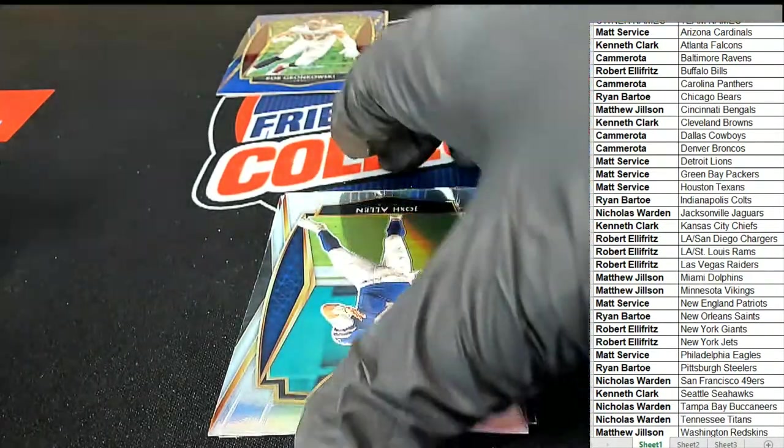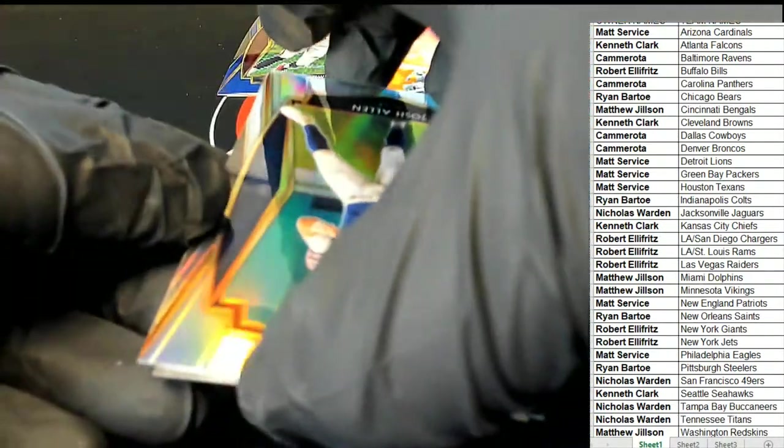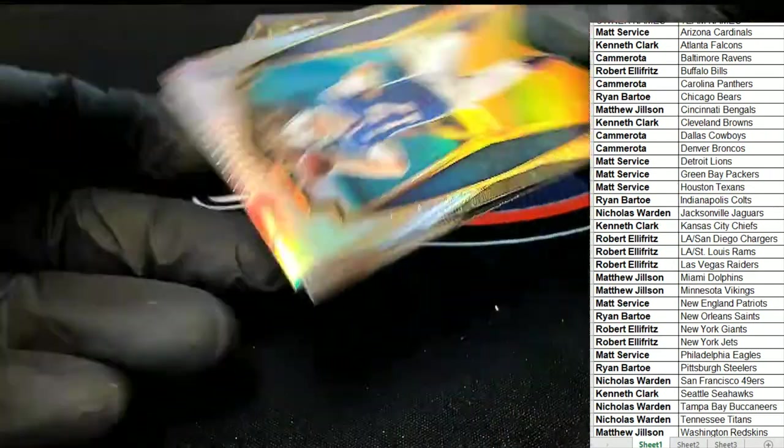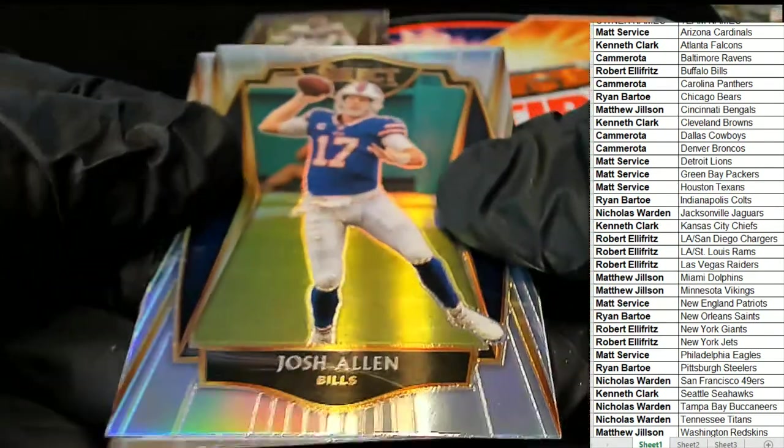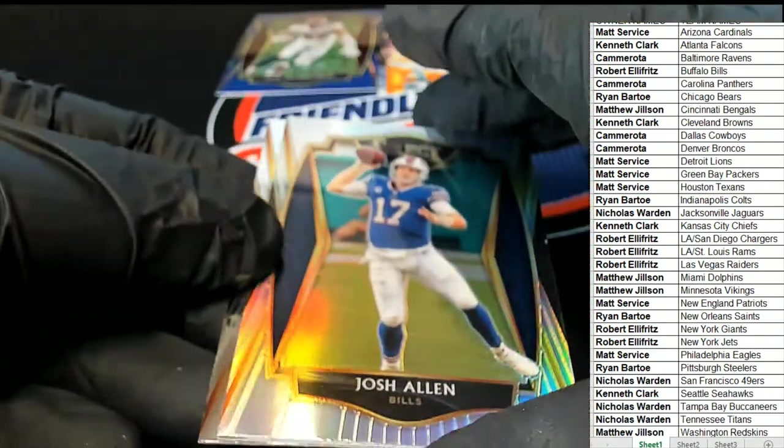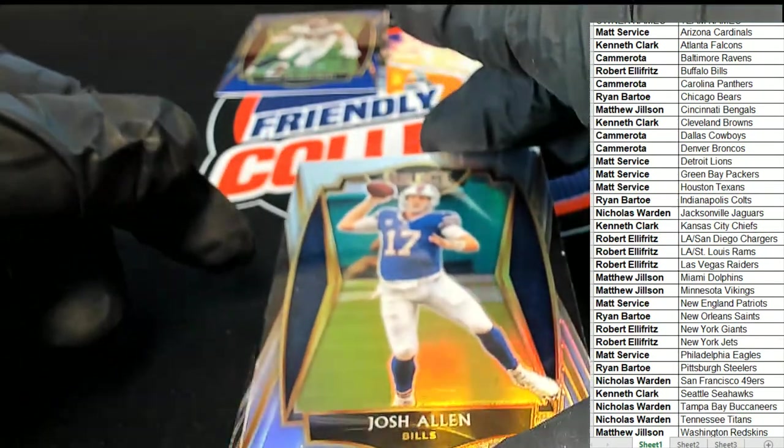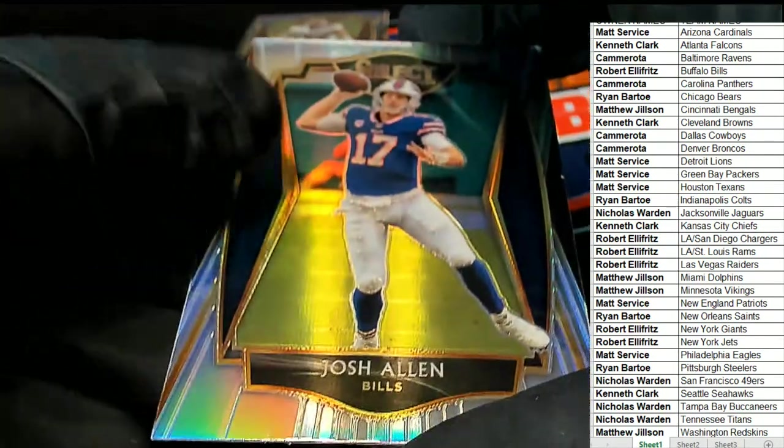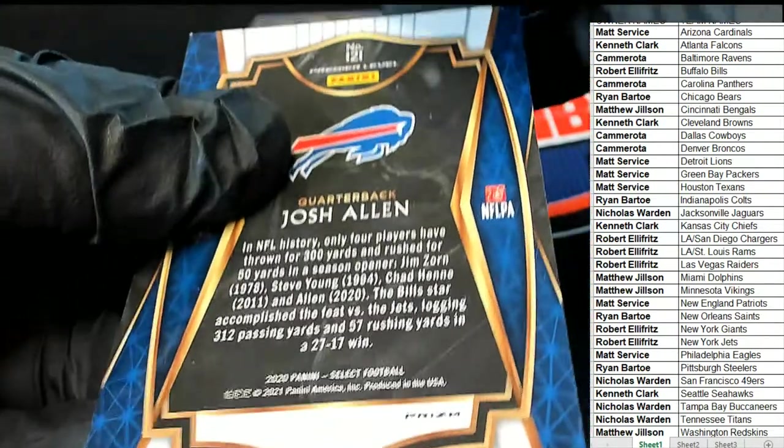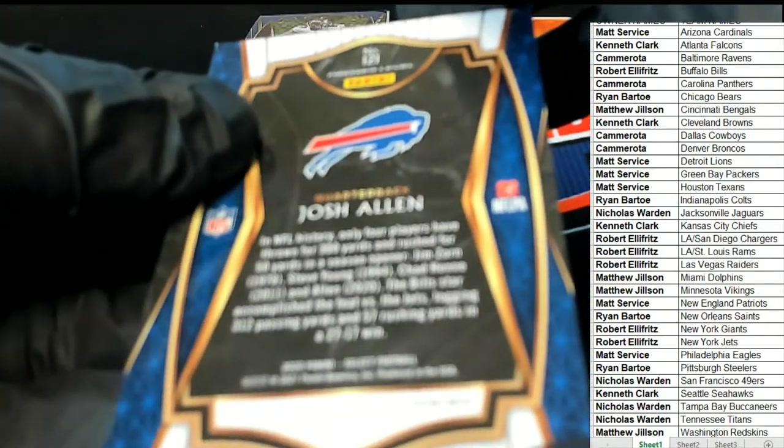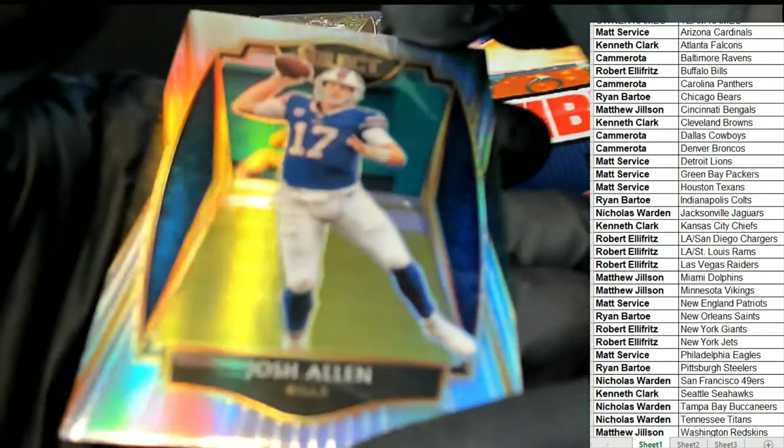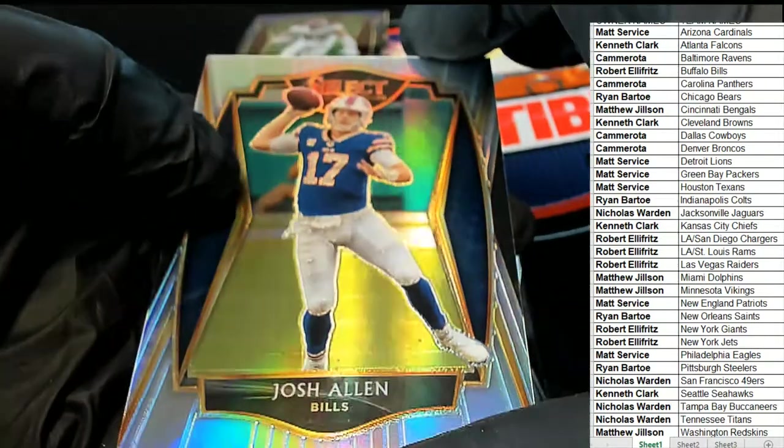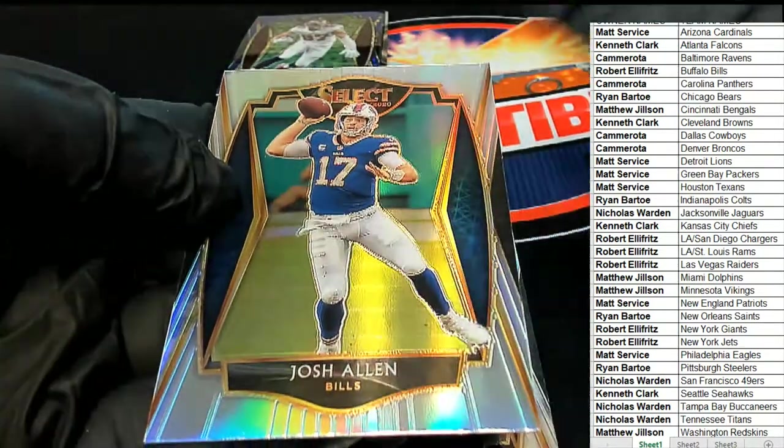Here's another Josh Allen, this time we have a silver. Oh nice, alright, this is the premier level, premier level Josh Allen.